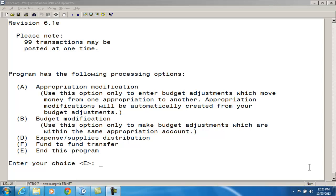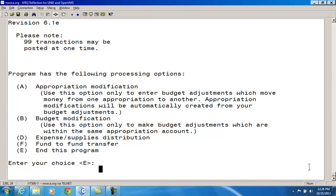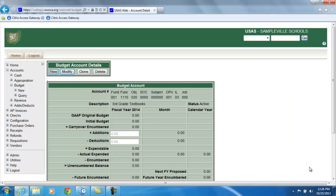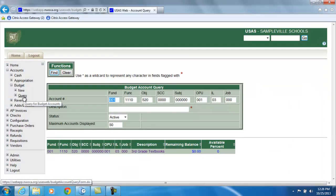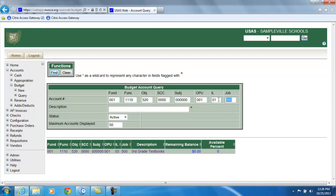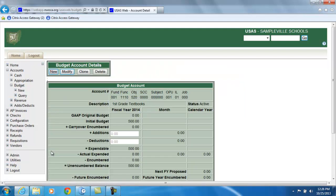Before we access the budget modification option, let's look at the current account figures. I'm going to query the first budget account — the one we want to move the money out of — which is 001-1110-520, with an OPU of 001 and an instructional level of 01. When I take a look at that account, the current expendable figure is $500.